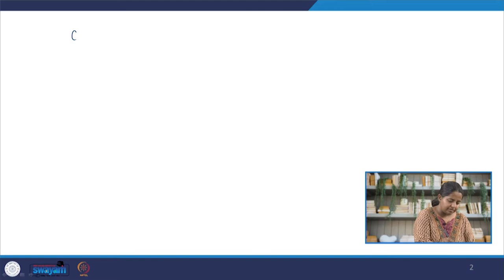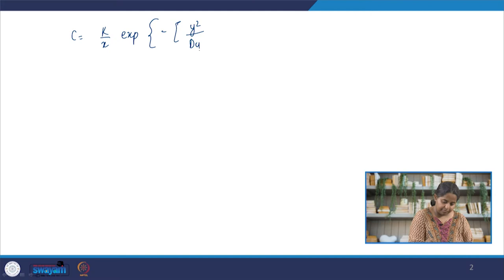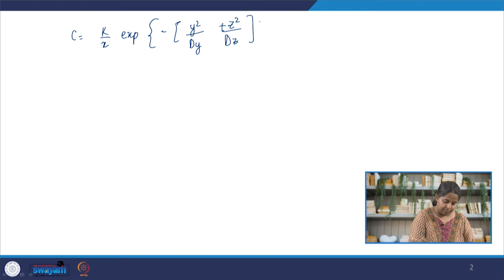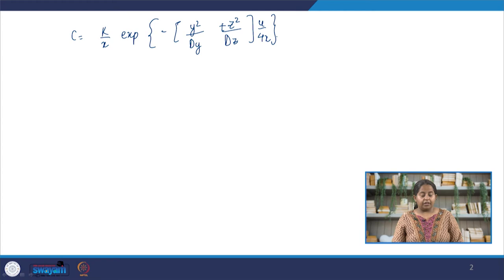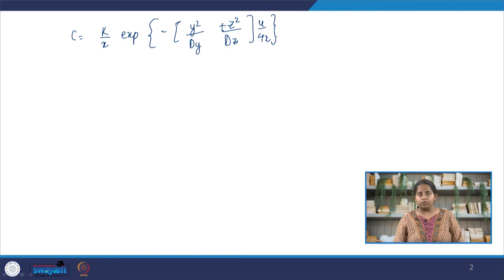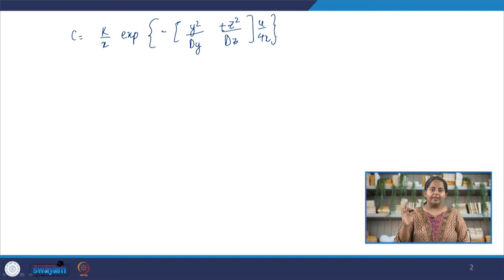In the previous lecture what we arrived at was a very general solution. Now we are going to apply a boundary condition. The boundary condition, as I discussed in the previous lecture, is that the net pollutant emitted by the point source is equal to the total concentration, the total mass of that same pollutant downwind. Let us spend a couple of minutes looking at that.